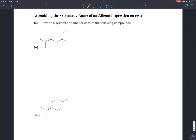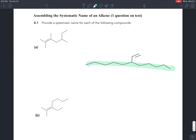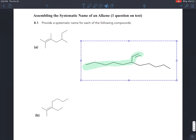We want to make sure that when we do that first step in naming — finding the parent chain — we include that double bond in the parent chain. Even if you have a carbon chain that's clearly the longest, if you have a shorter one but the shorter one has the double bond in it, the double bond has to be included in the parent chain. So the parent chain is going to be the longest carbon chain that includes the double bond.